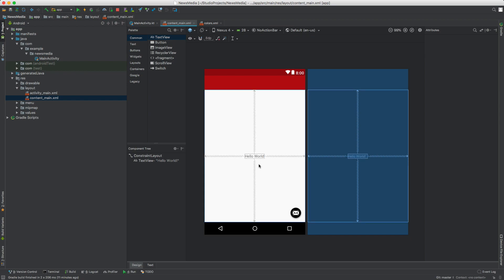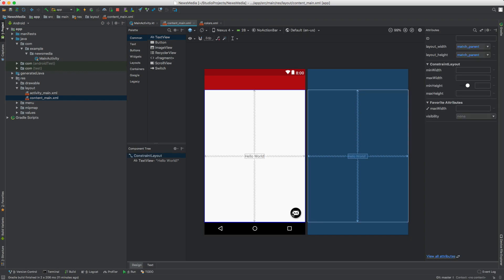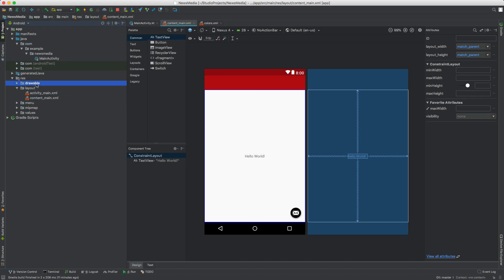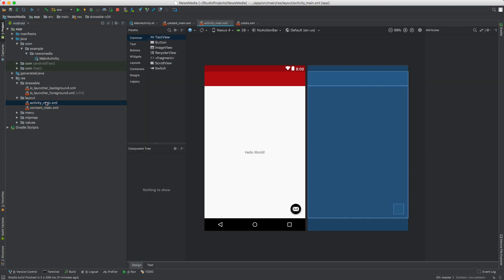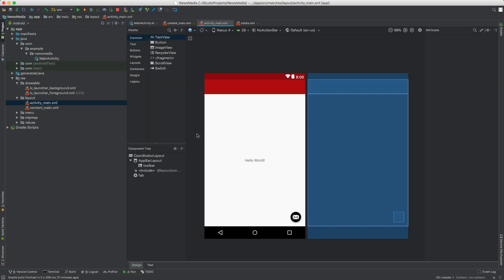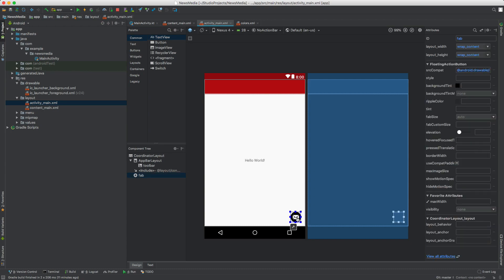I see there's a floating action button but I don't really like that. I want it to be a search icon. Let's open up activity_main. You can see we have a floating action button here at the bottom right.